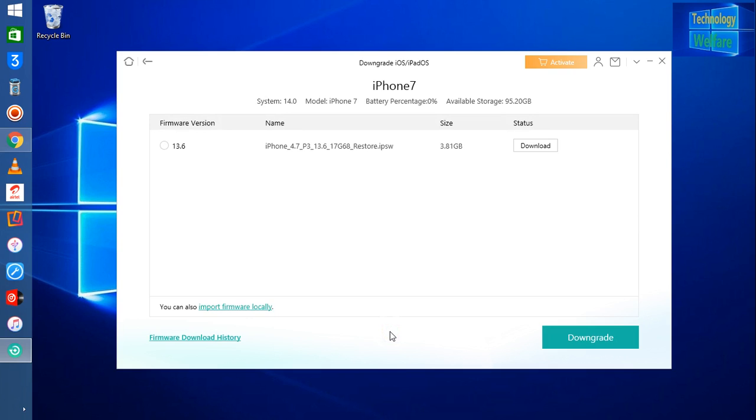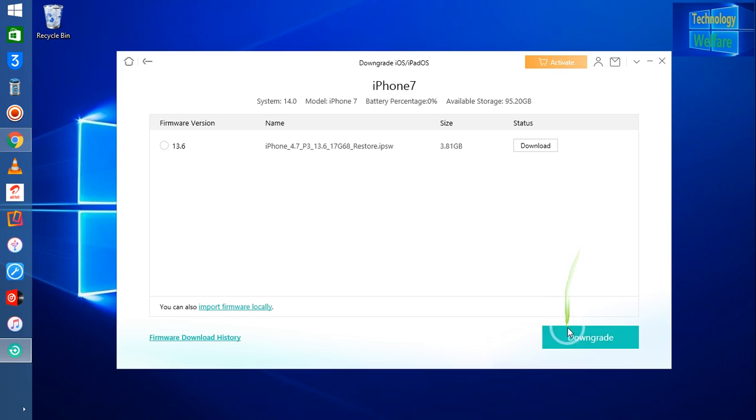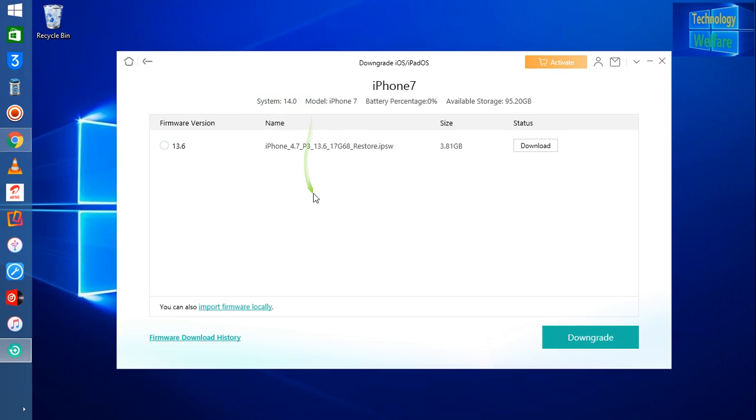Of course, you can go back to iOS 13.6 easily. How will you downgrade? Simply you have to click here to download and then click to downgrade it. So easily you will be able to downgrade it. At the moment the system iOS is 14, so of course you can downgrade.